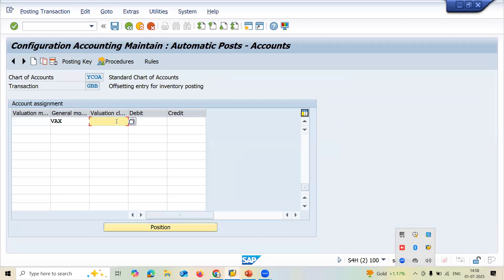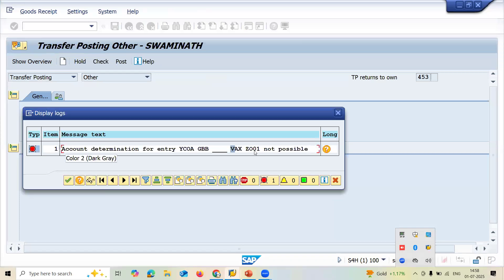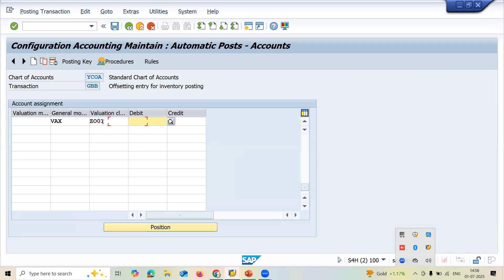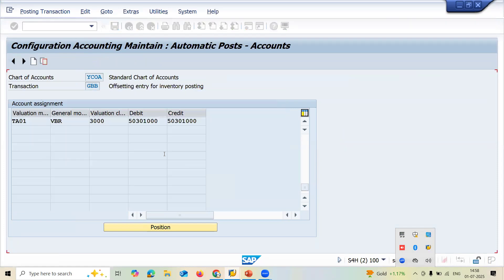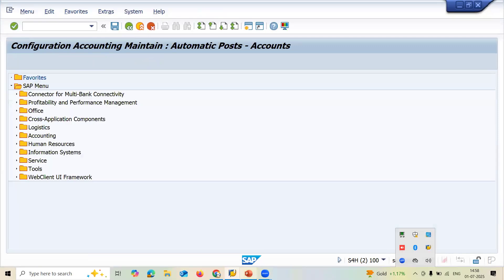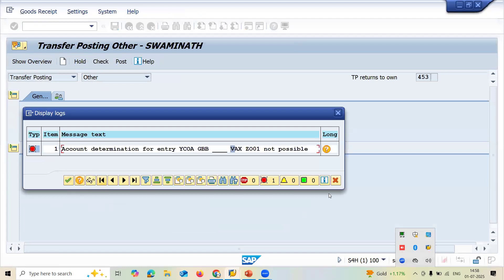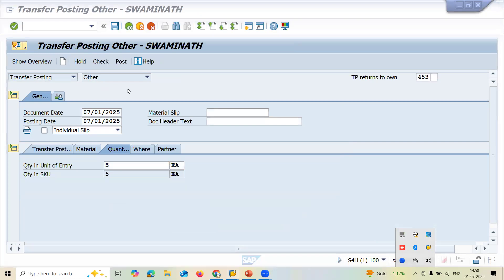My valuation class is ZO01. And debit and credit. Let me save this. Continue. Click on the continue button. Come back. Now let me go to the same screen. Close this. Click on the new button.